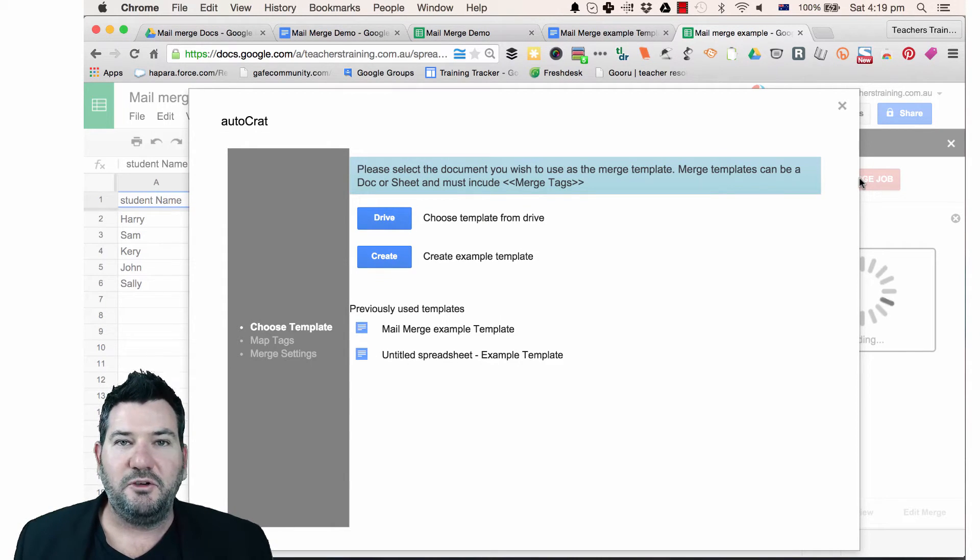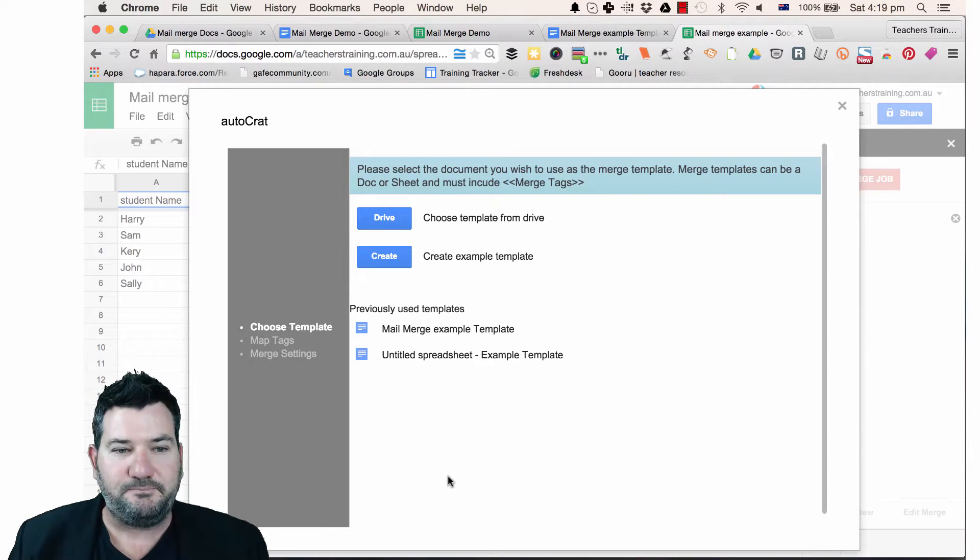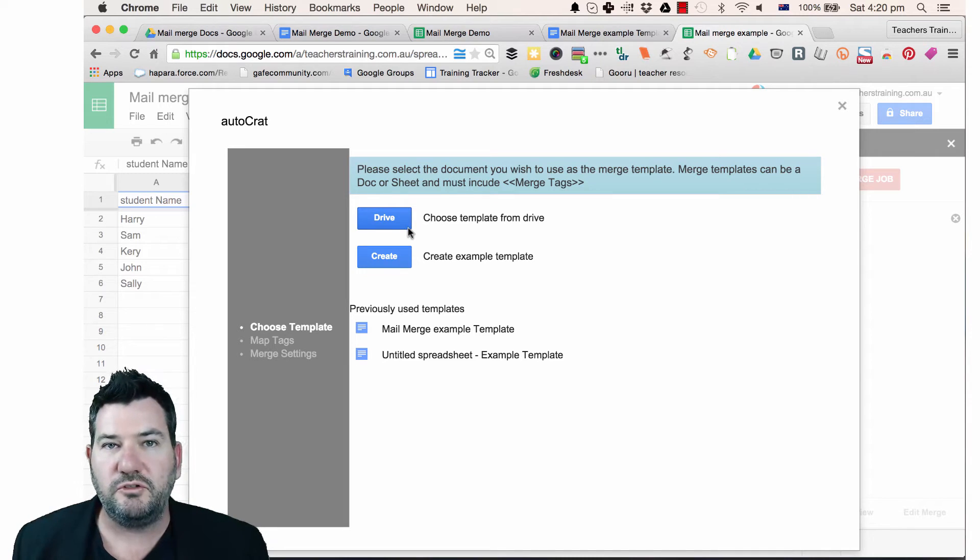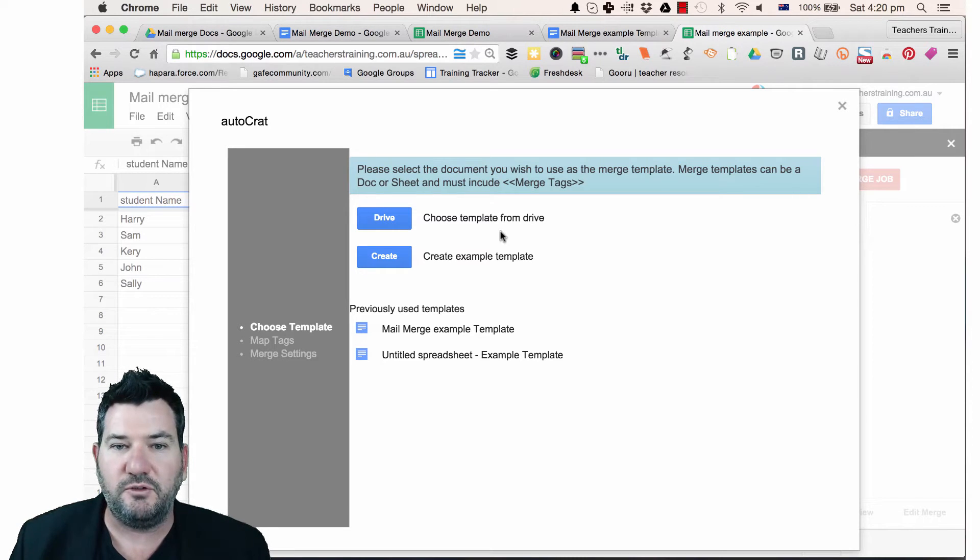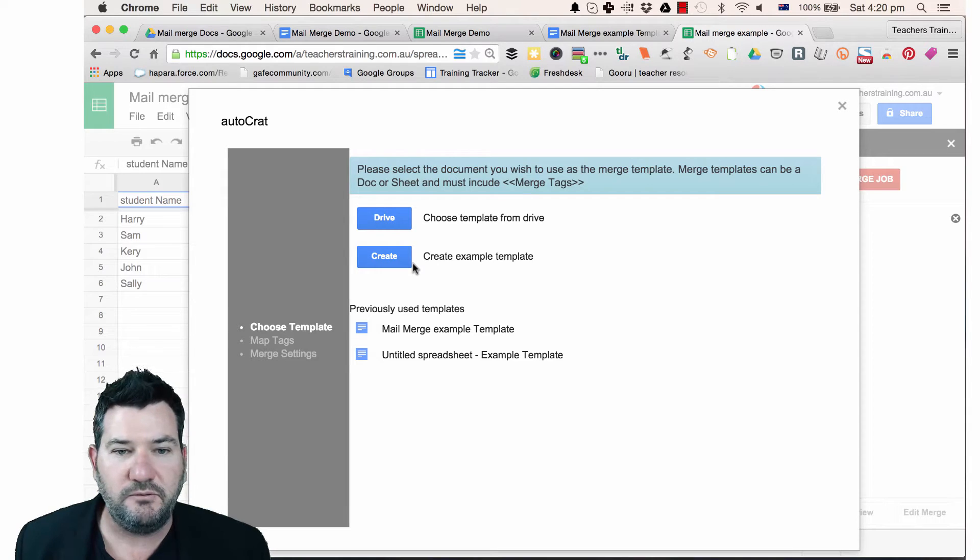Okay, so here we have the first step and you can see it just works it all out. We just need to choose our template so you can choose your template out of your Drive account or you can create a brand new template if you wanted to.